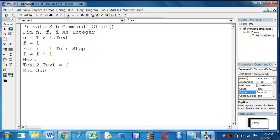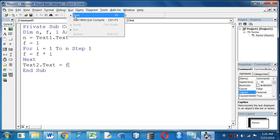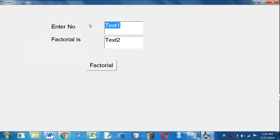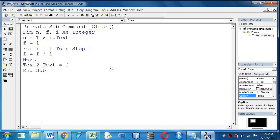Again I am running the project. Run, start. If I give 5, the factorial will be displayed 120. Thank you friends, be with us. Please comment in the comment section and let me know if there is any problem with the video.